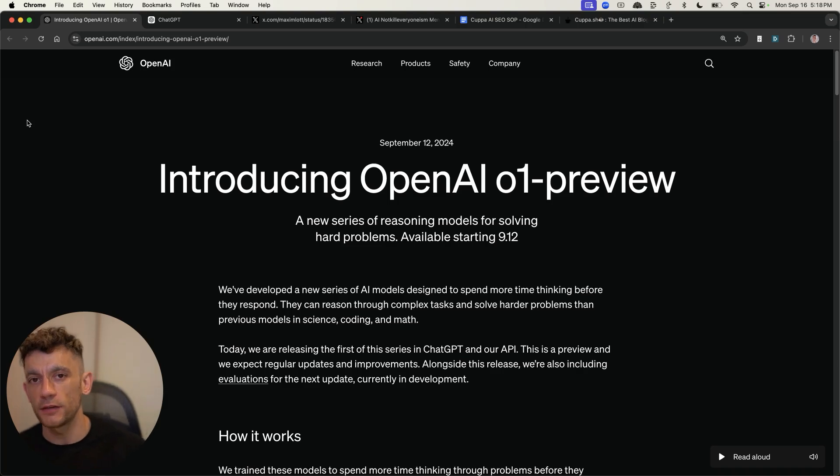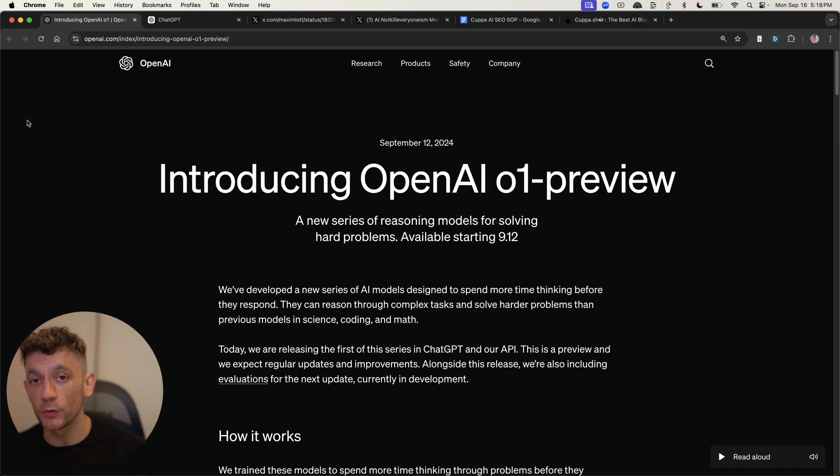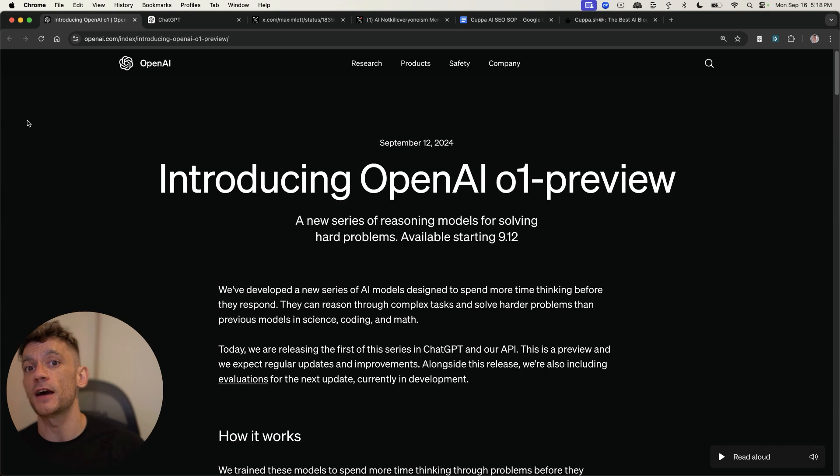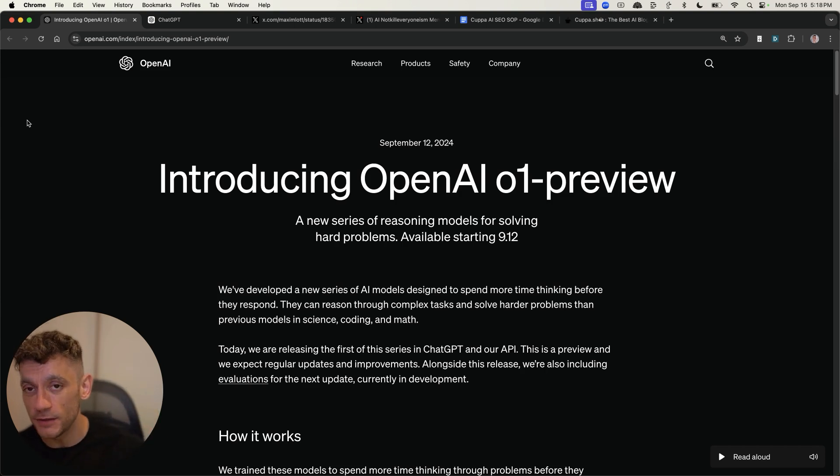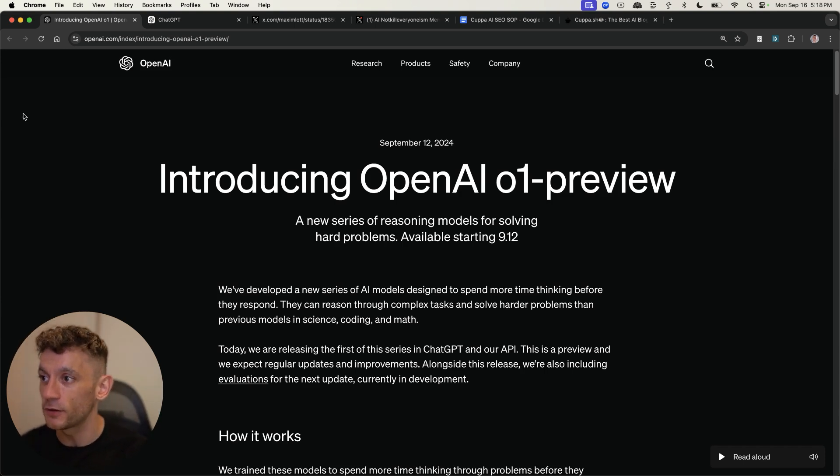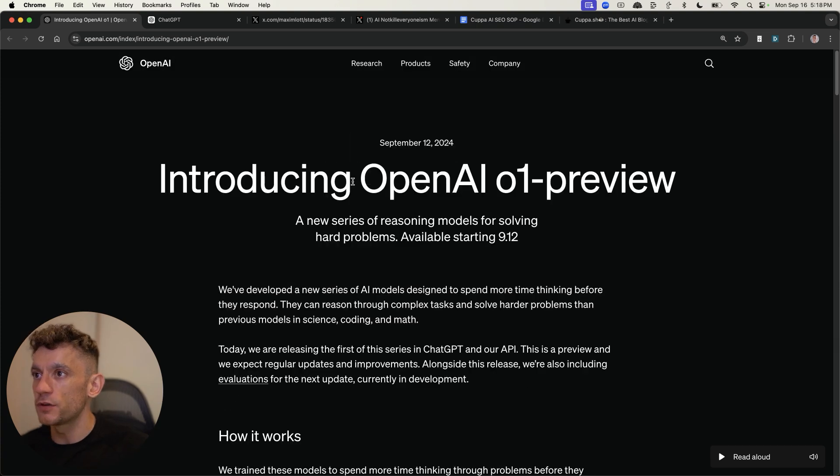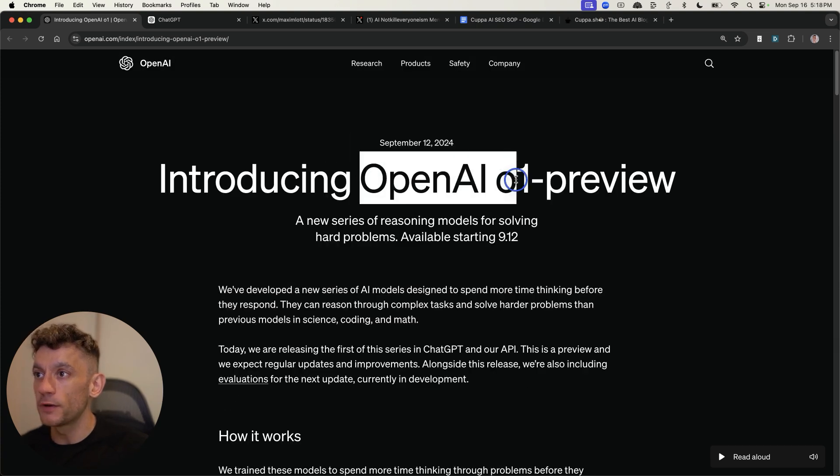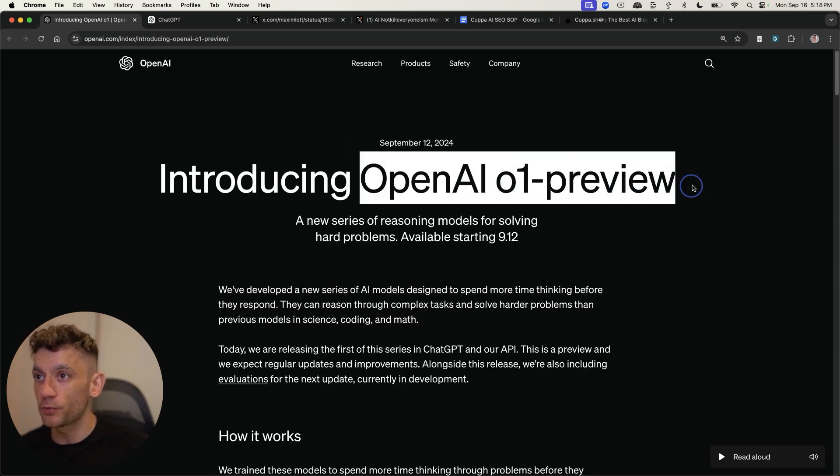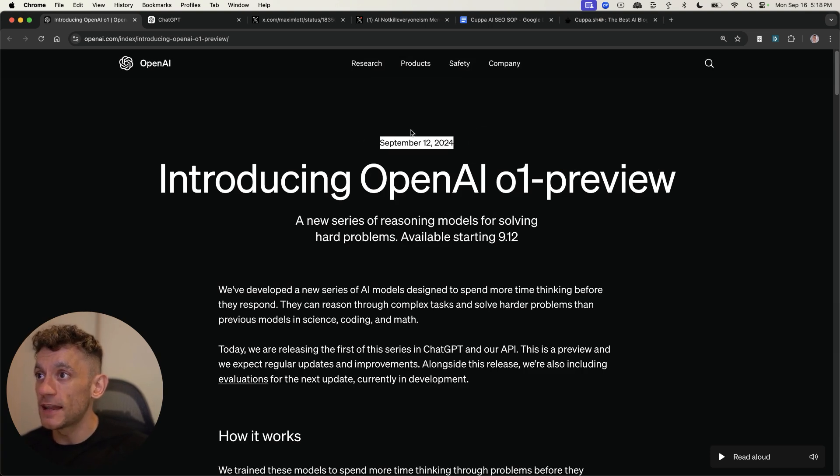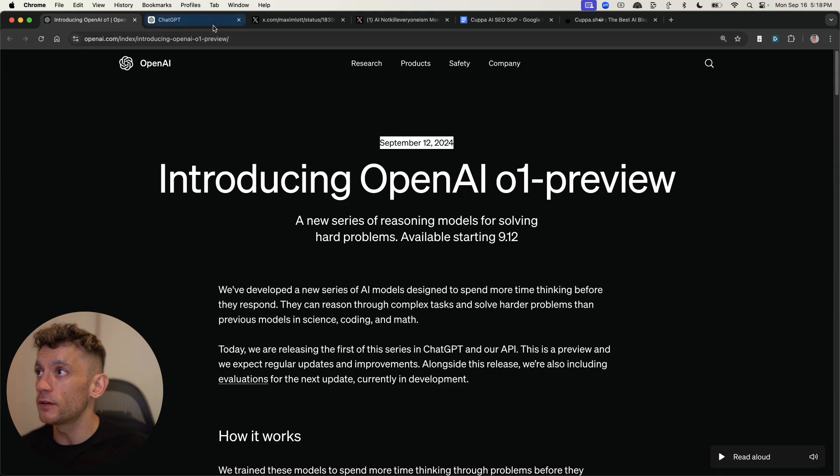Today we're going to be creating some one-click AI SEO articles and ranking them using GPT-01's API, which is a premium tier API because you need to spend at least $1,000 to get access to it. Now, if you're not sure about OpenAI-01 Preview, this is the new model that just came out from ChatGPT last week, September the 12th, as you can see.